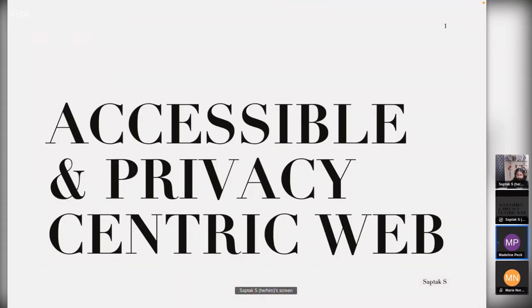We've got 'Creating Accessible and Privacy-Centric Products' by Saptak. Yeah, I feel like this is an important topic that we really need to talk about - making accessible and privacy-centric web and also other products like software, desktop applications, and Android applications. Most of the things I'm going to talk about today will cover all of them, but I'm going to follow the route for the web.